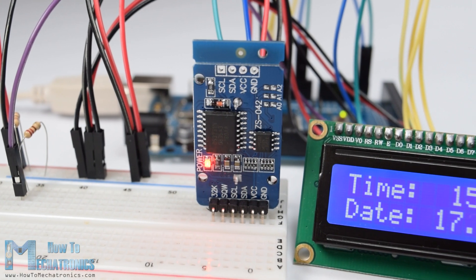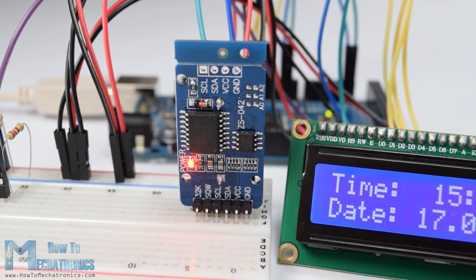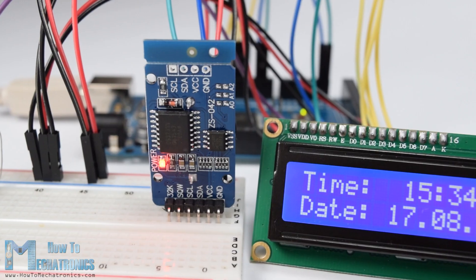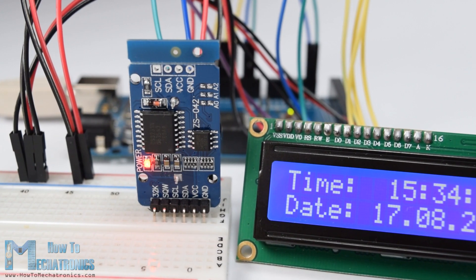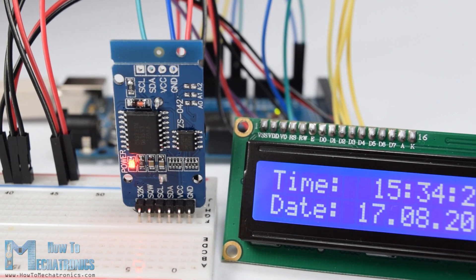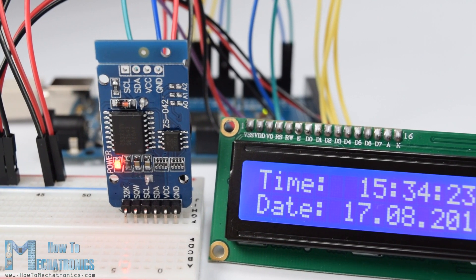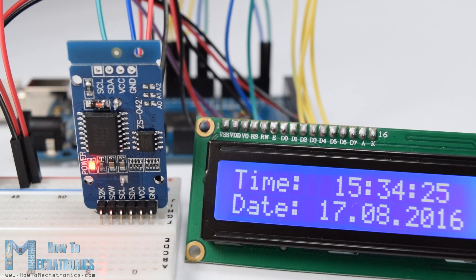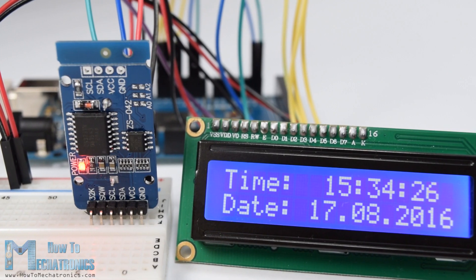Hello, Dan Adelkovski here from HowToMechatronics.com. In this Arduino tutorial we will learn how to use the DS3231 real-time clock module.